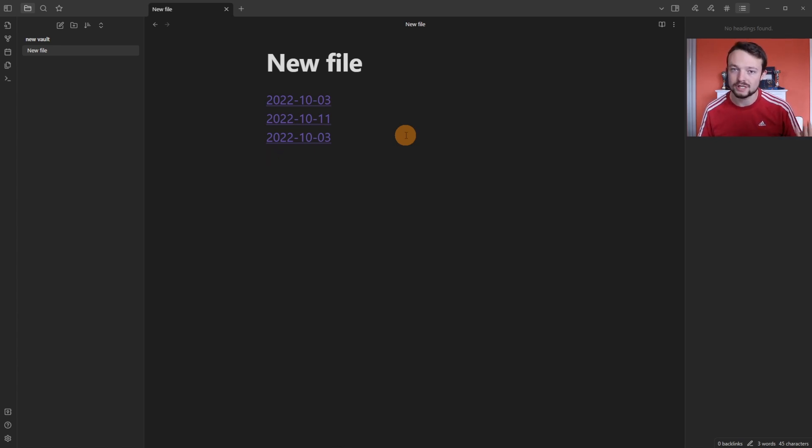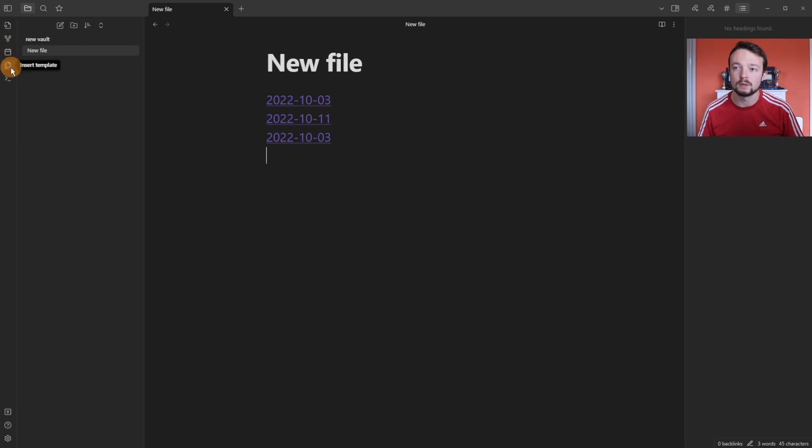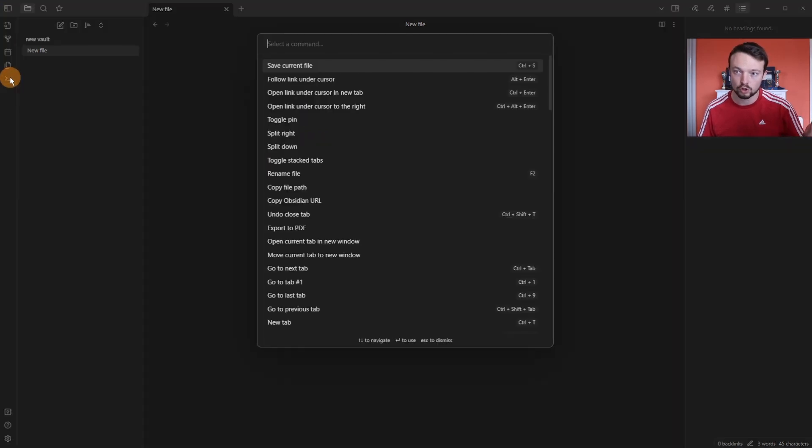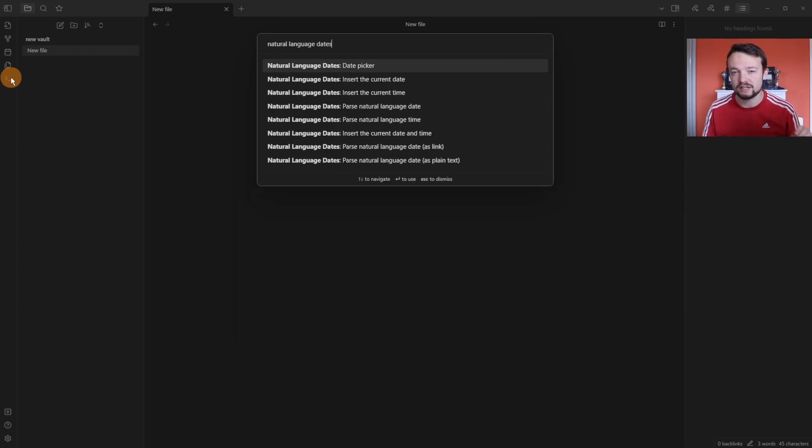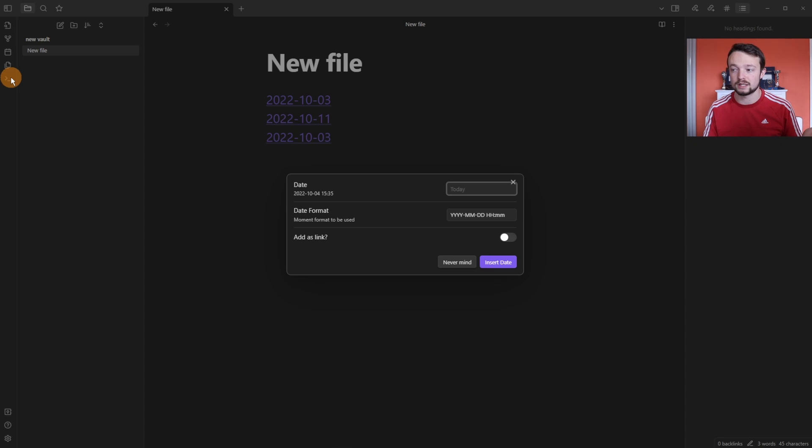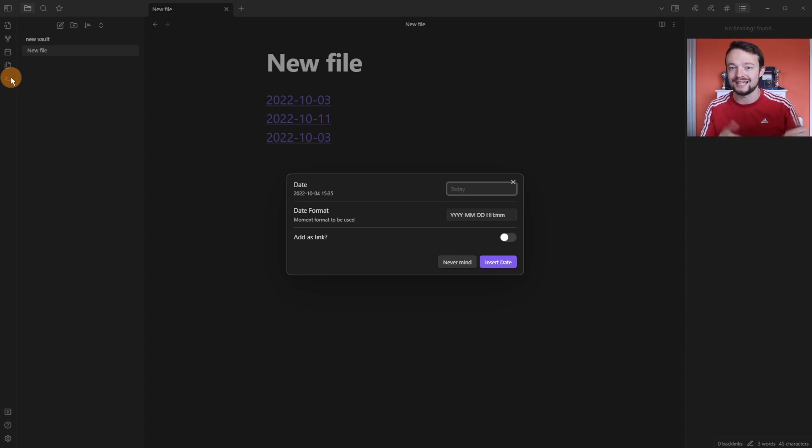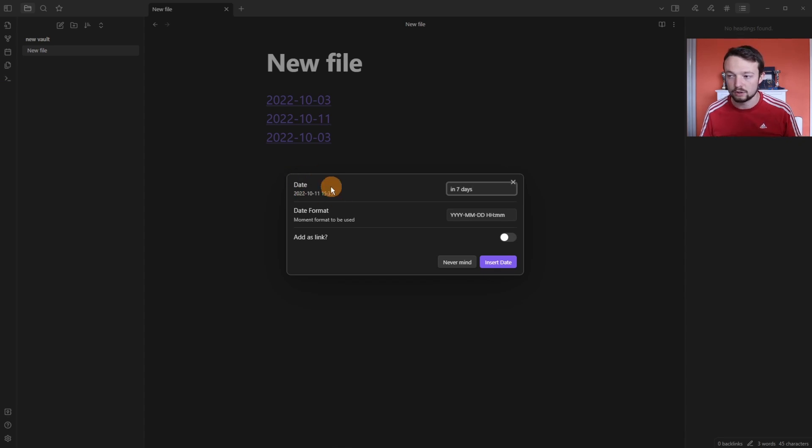but just because I've disabled the auto select doesn't mean I can't use the natural language dates. If you go to the left sidebar and then go down to the command palette or use whatever hotkey you have set, then type in natural language dates and then we get different commands that we can use. So I'm going to use the date picker command